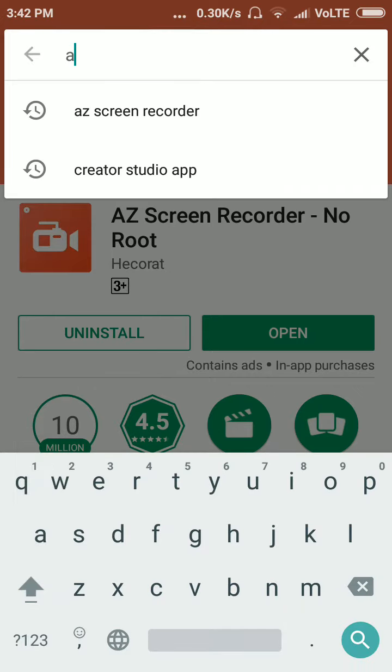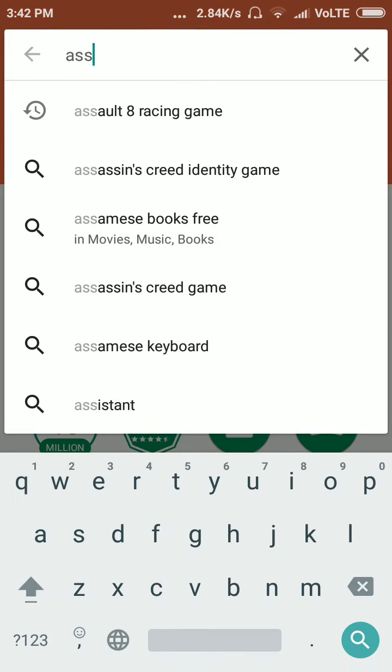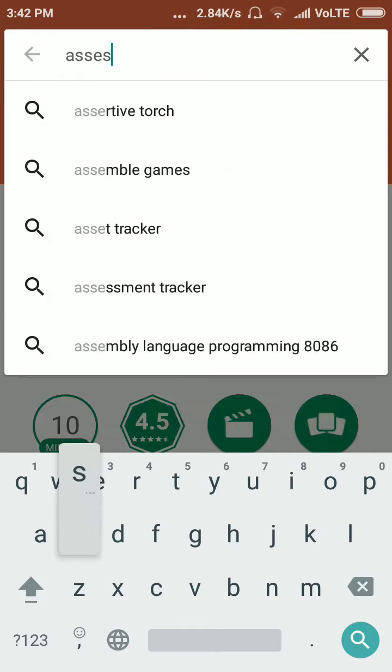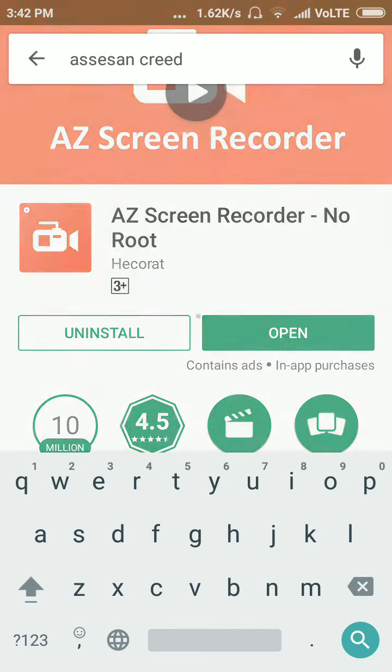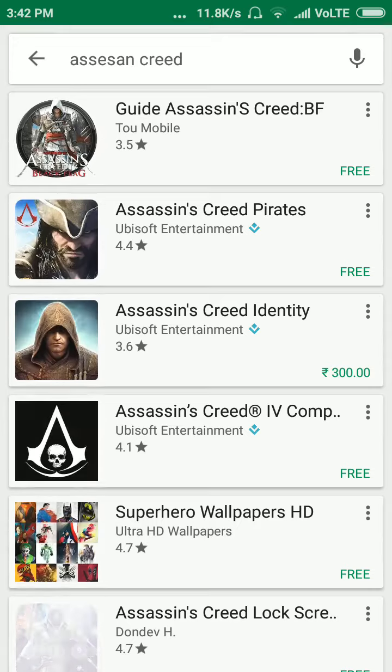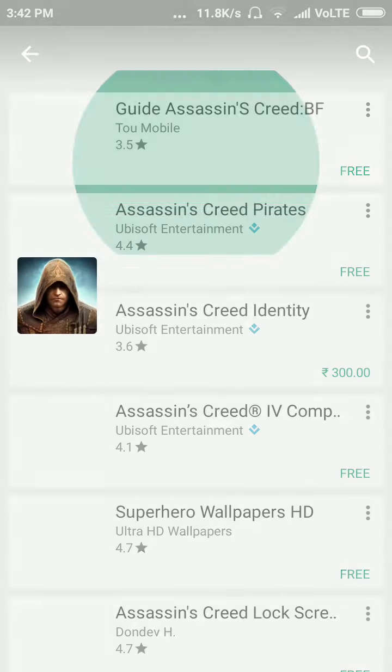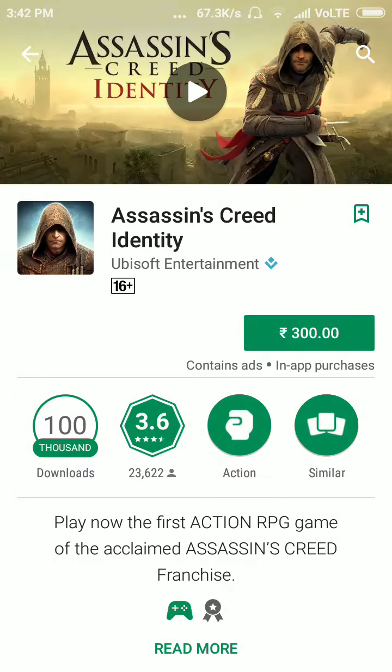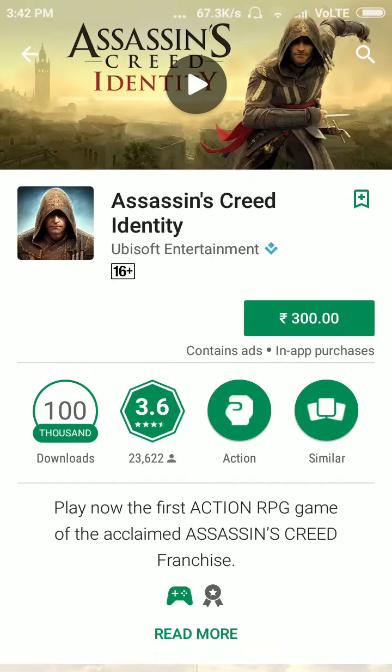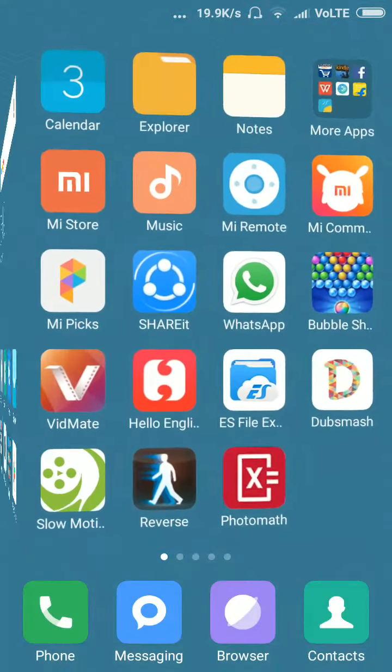Assassin's Creed. This is the price, which will be $300, which will be downloaded for free.